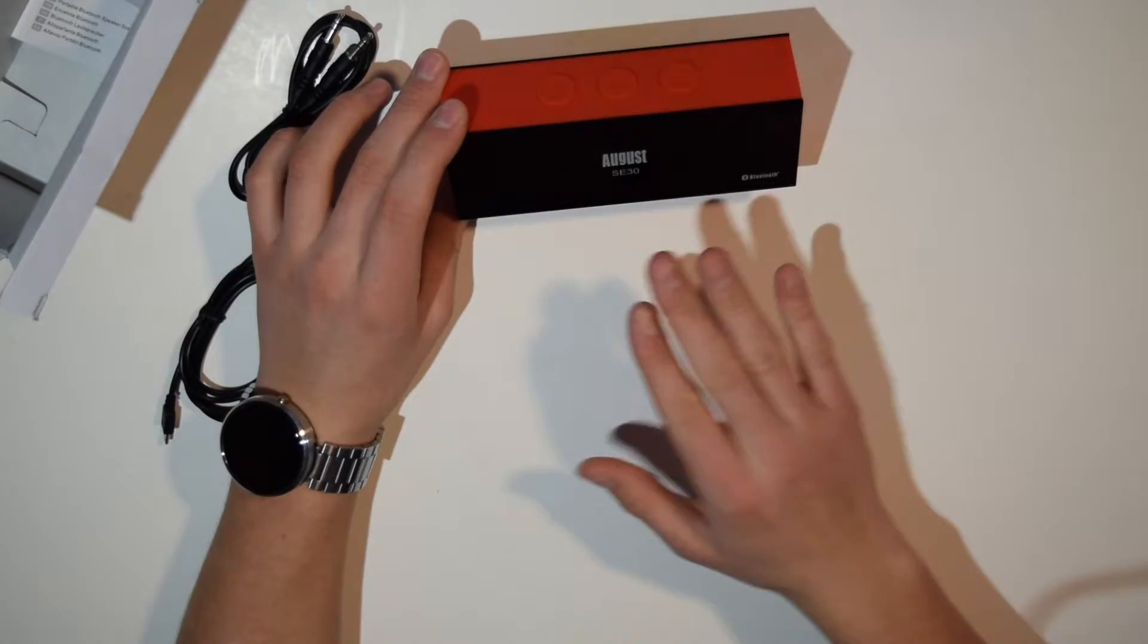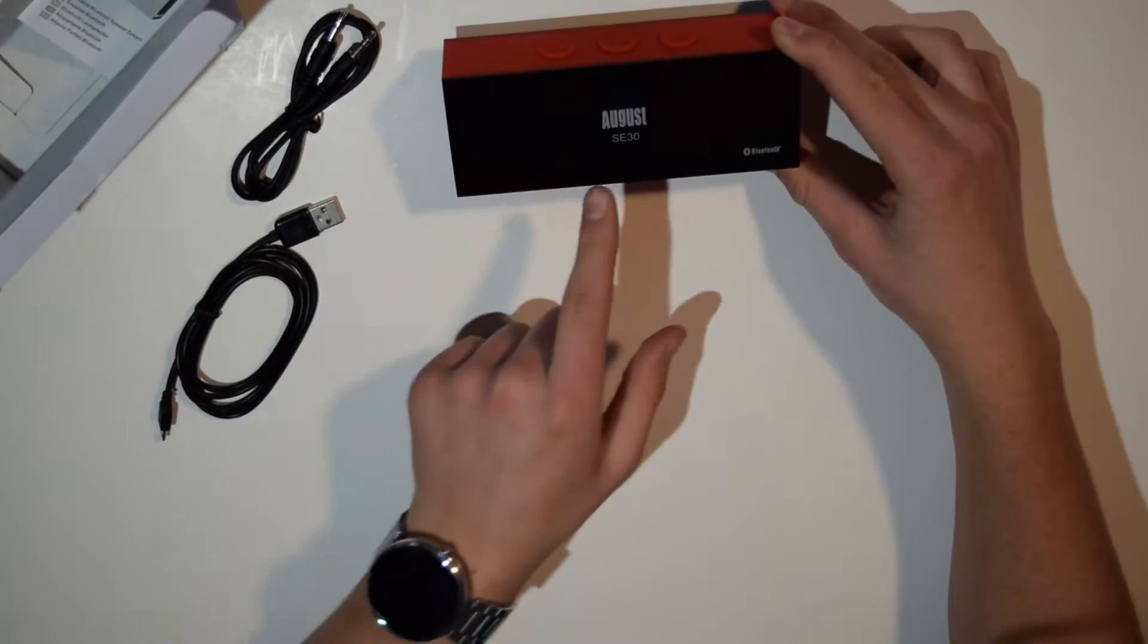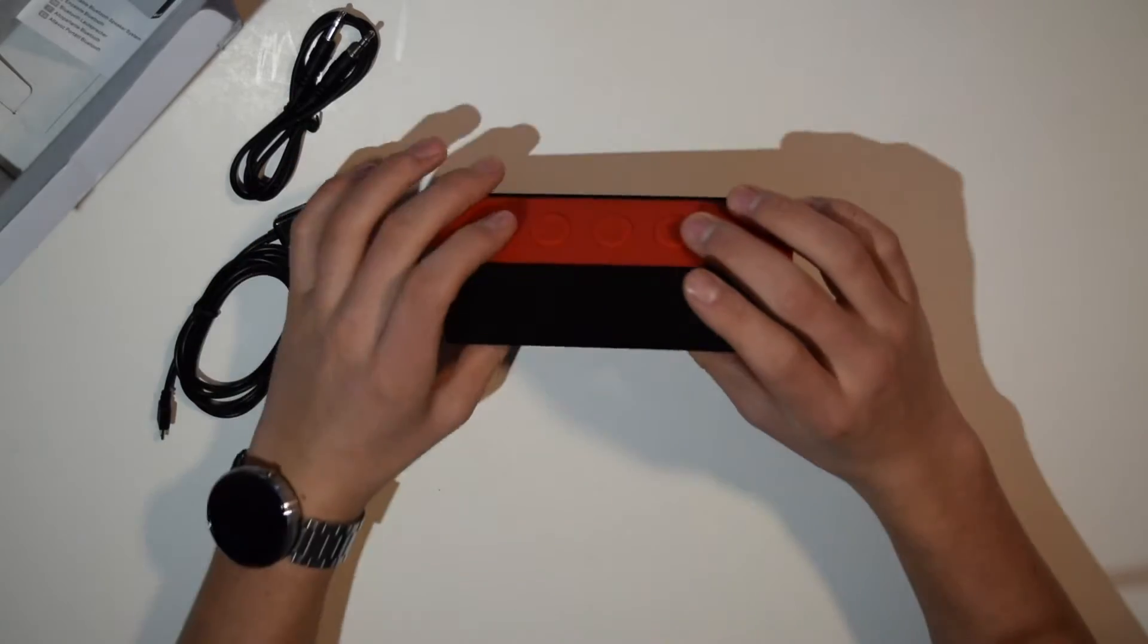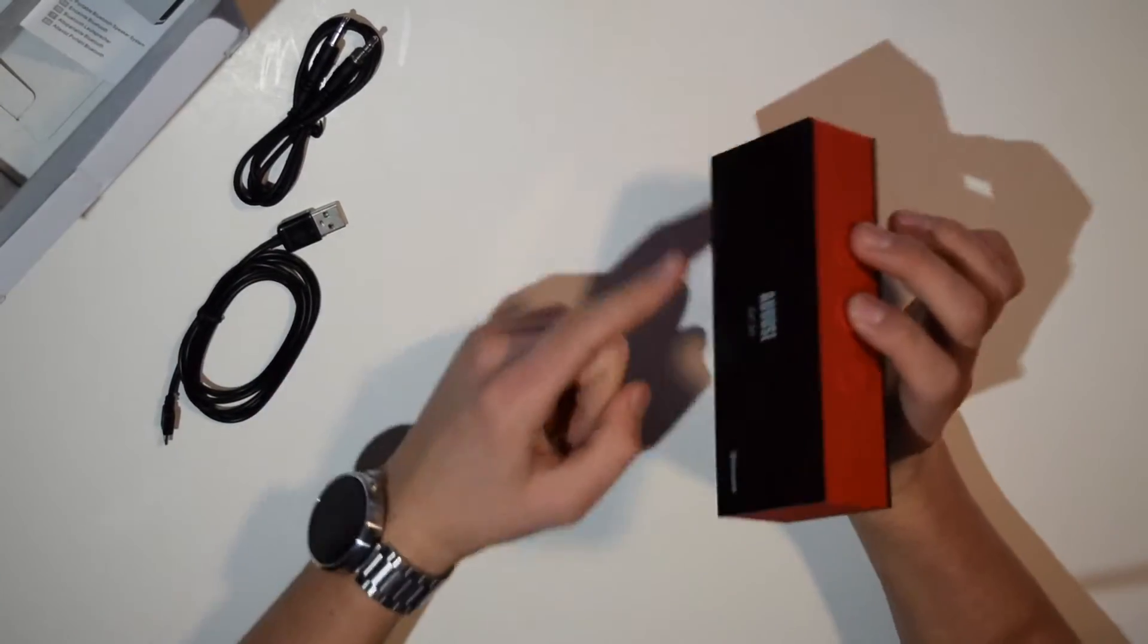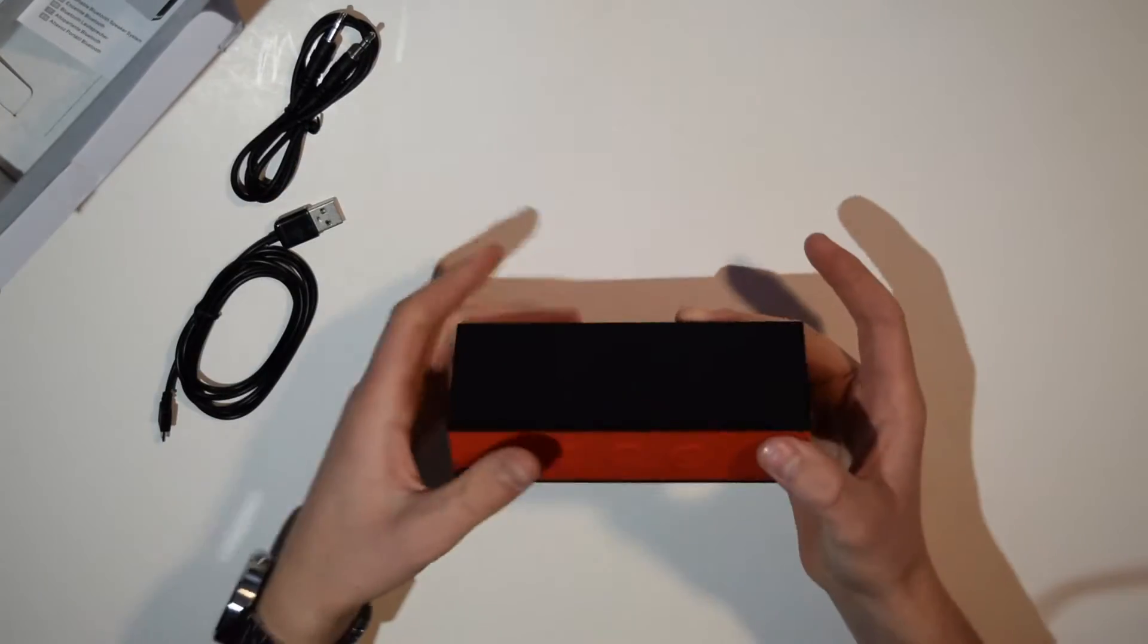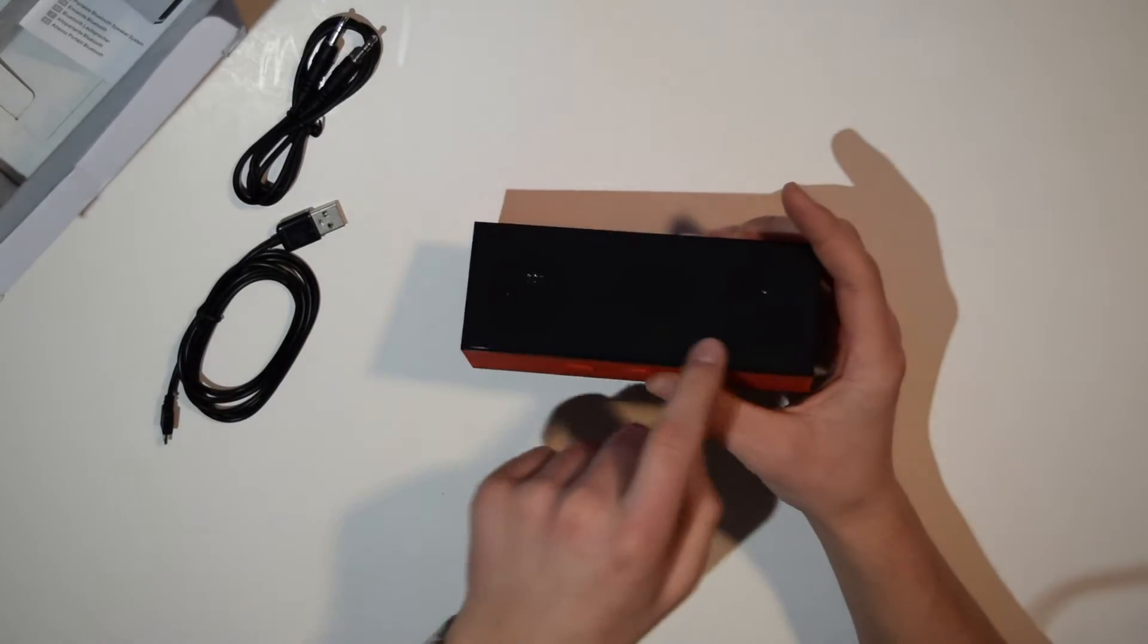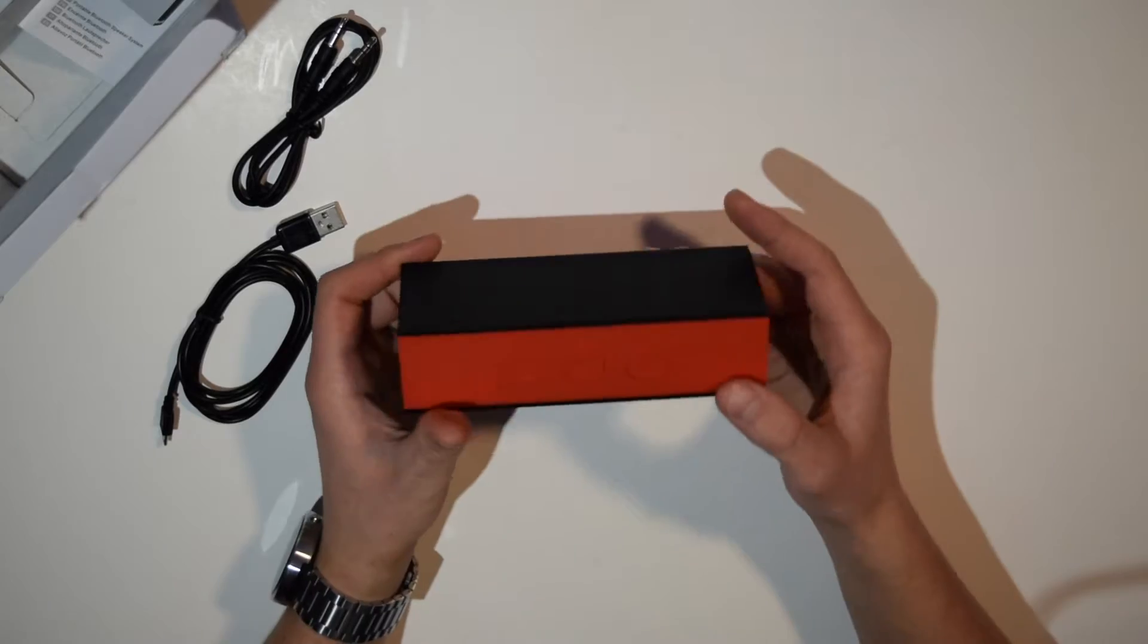It's sort of generic but the brand name is August and the model number is SE30. We can see unfortunately there are no speakers on the back so it's only one directional, but we do have some big drivers here so hopefully this thing is going to be able to provide good sound.